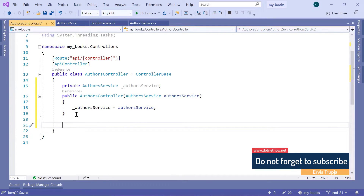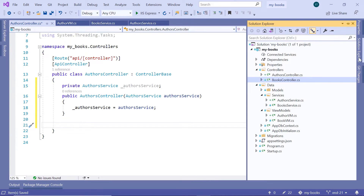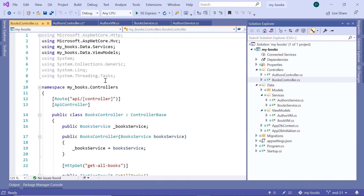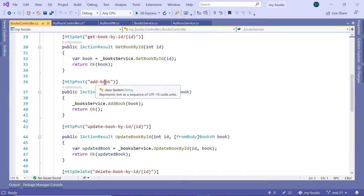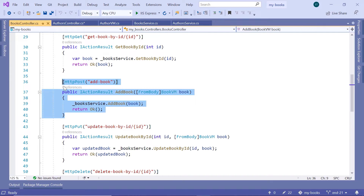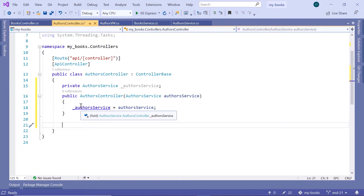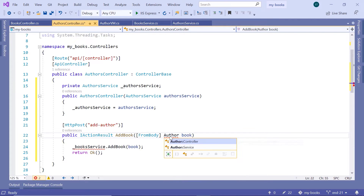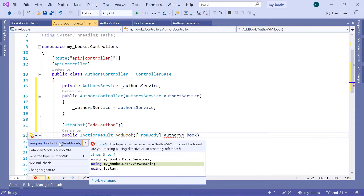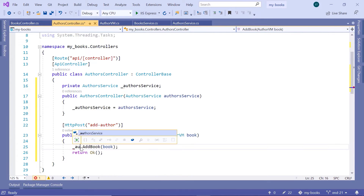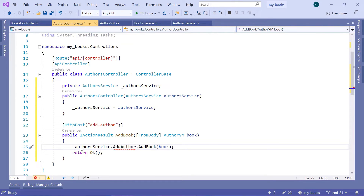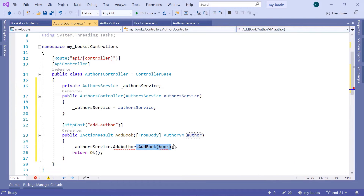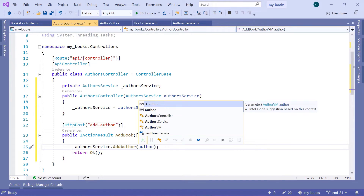Down here we are going to add the HTTP post. If you don't want to write all this code, go to the solution explorer, then go to the books controller, scroll down to the HTTP post — the add book — and copy these lines. Then go to the authors controller and paste them. Change the API endpoint from add book to add author. From the body we are going to send the author VM. Import the namespace — data dot view models. Then use underscore author service dot add author and pass the author as a parameter. Save the changes.